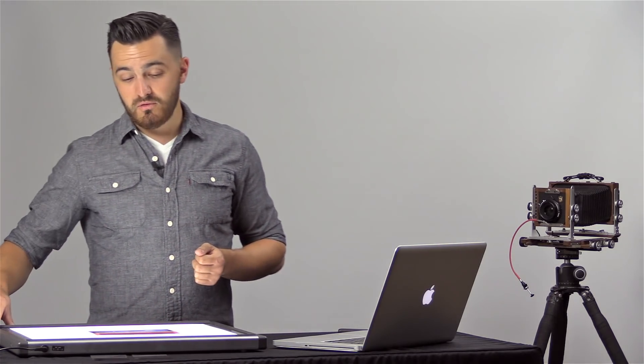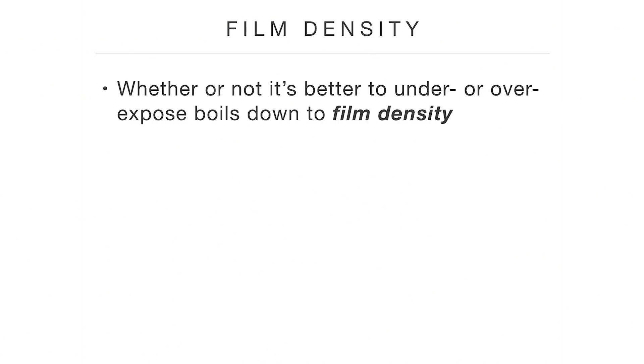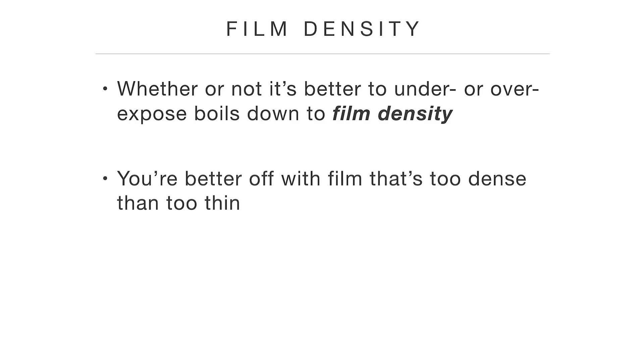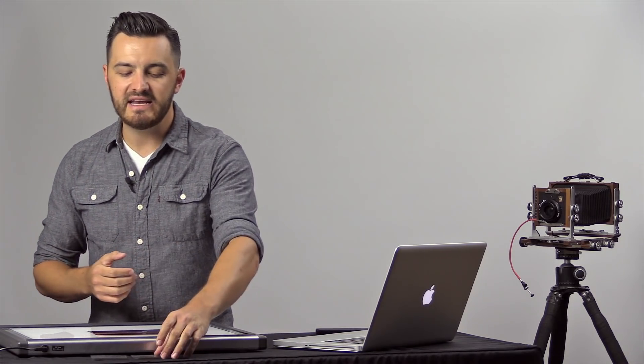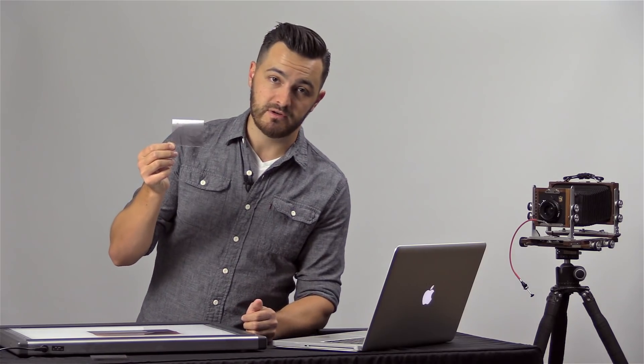So that brings us back to the question: are you better off underexposing or overexposing your film? Well this all boils down to film density. And the simple answer is, you're better off with film that's too dense than with film that's too thin. And if you think about it, it makes perfect sense why that would be.